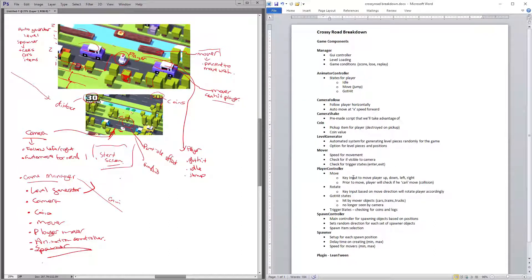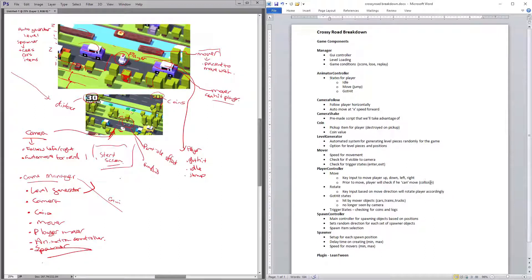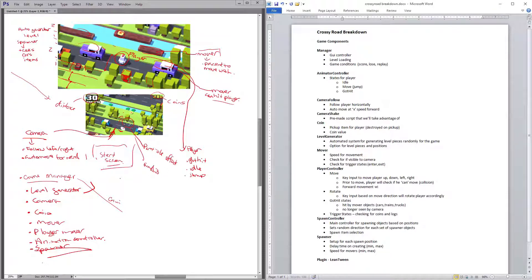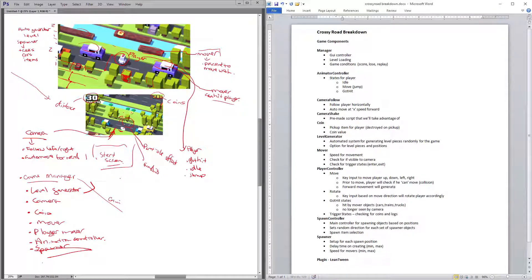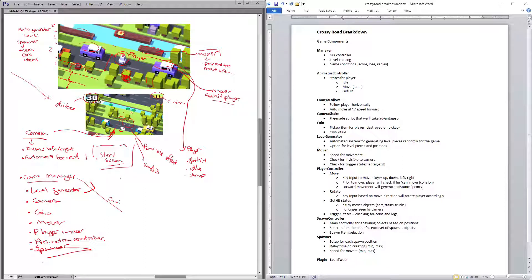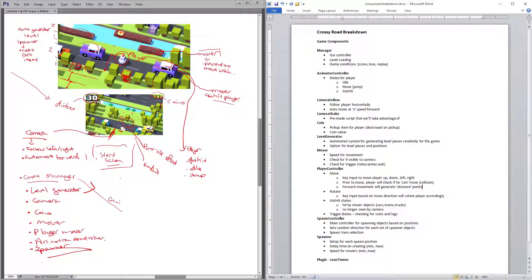And actually one other one is that the forward movement will generate the distance points. So whenever you're moving forward, you also get a scoring system based on that.